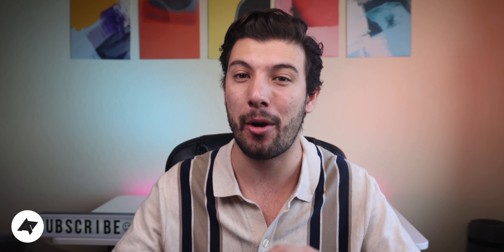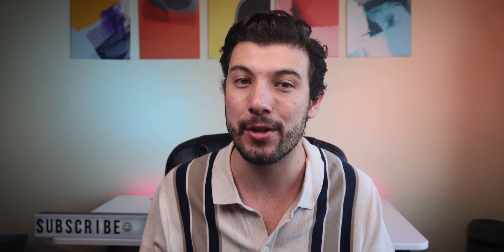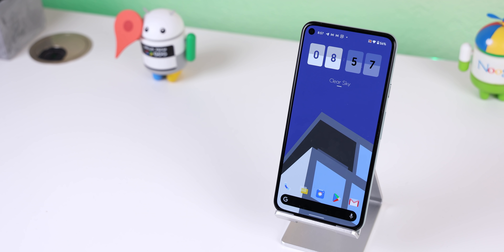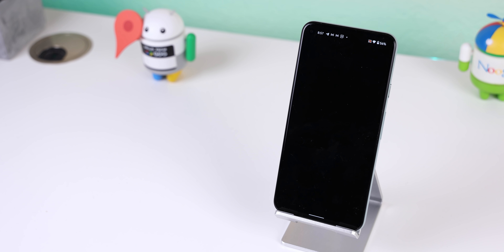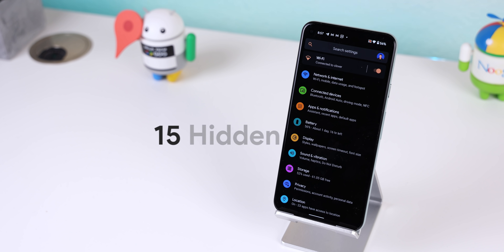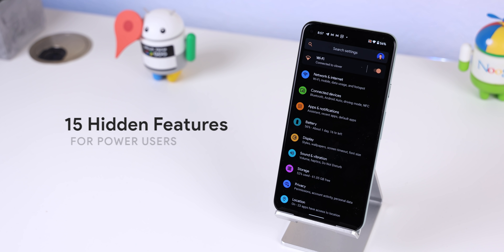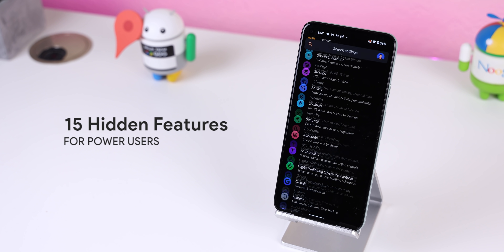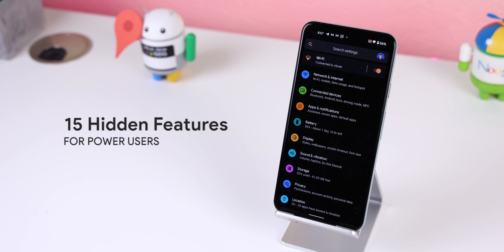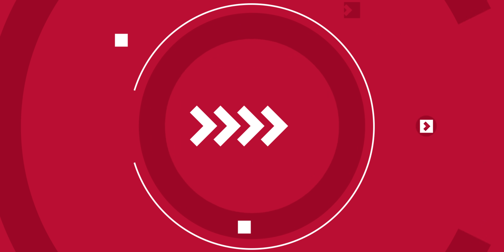The Android operating system has been around for over a decade, and aside from making me feel old, it's also getting tough to remember all the useful features buried inside the settings or native Google apps. So in this video, I'll remind you of a few hidden features that you may have forgotten about or could be learning about for the first time.